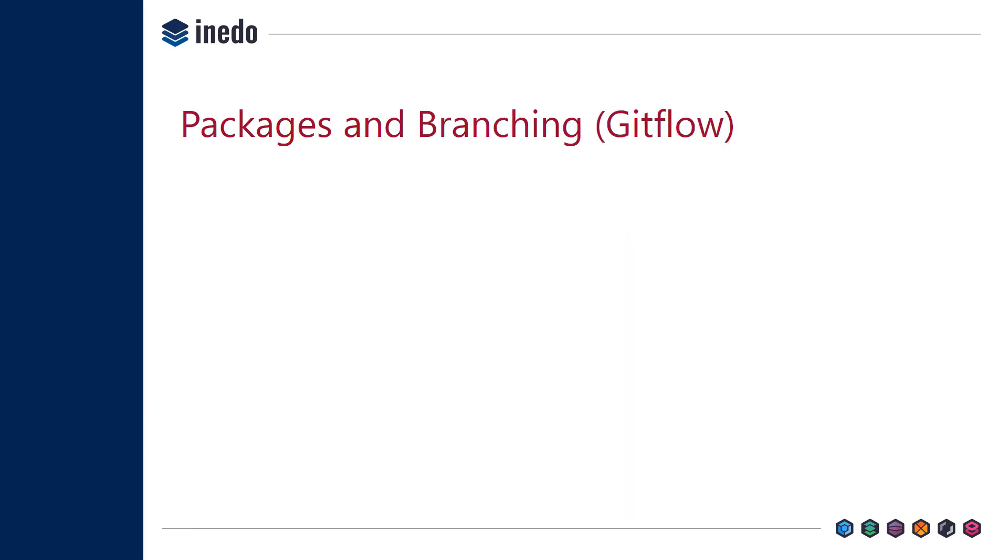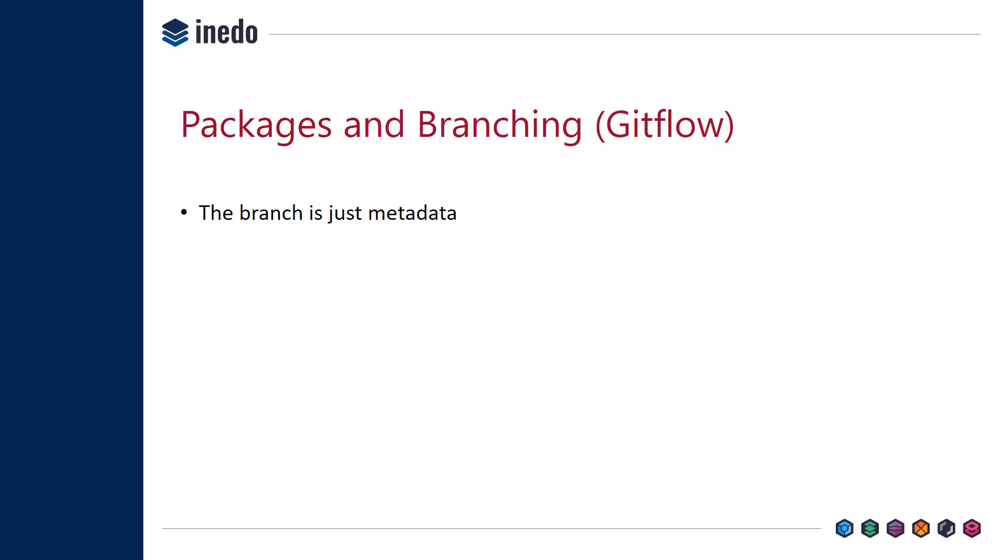The next advanced scenario is packages and branching using GitFlow. The idea with GitFlow is that you use Git branches to have features that you can test much earlier in the cycle without having to integrate the changes into a main branch. This presents a bit of a challenge when using packages, but the way to think about that is the branches are really just a particular type of metadata.